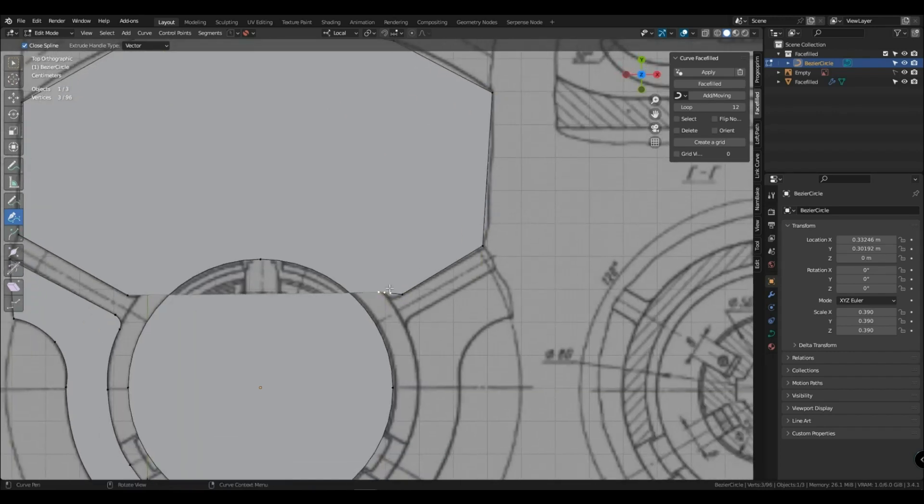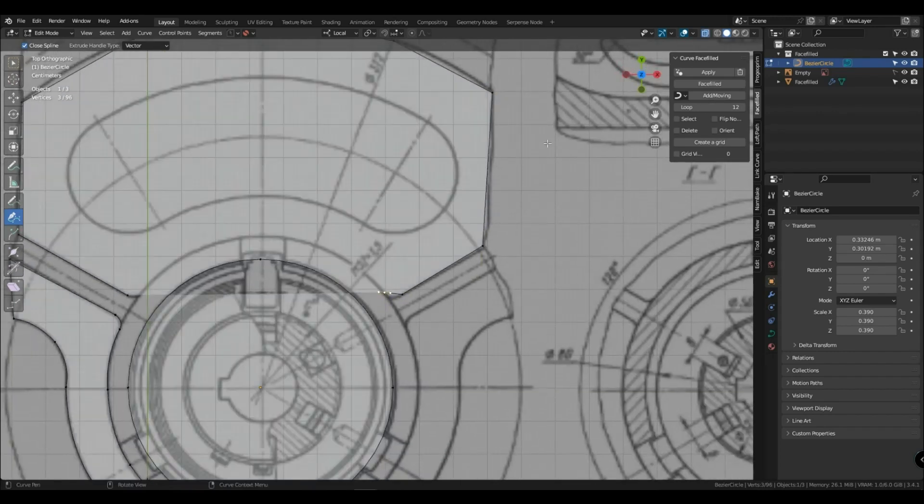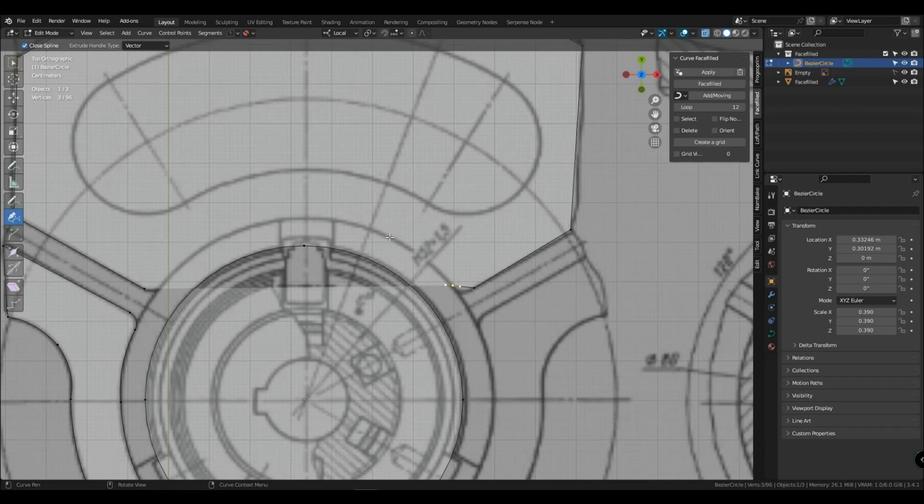You can draw immediately with the included face filled, or hide it. I will draw with it for clarity.